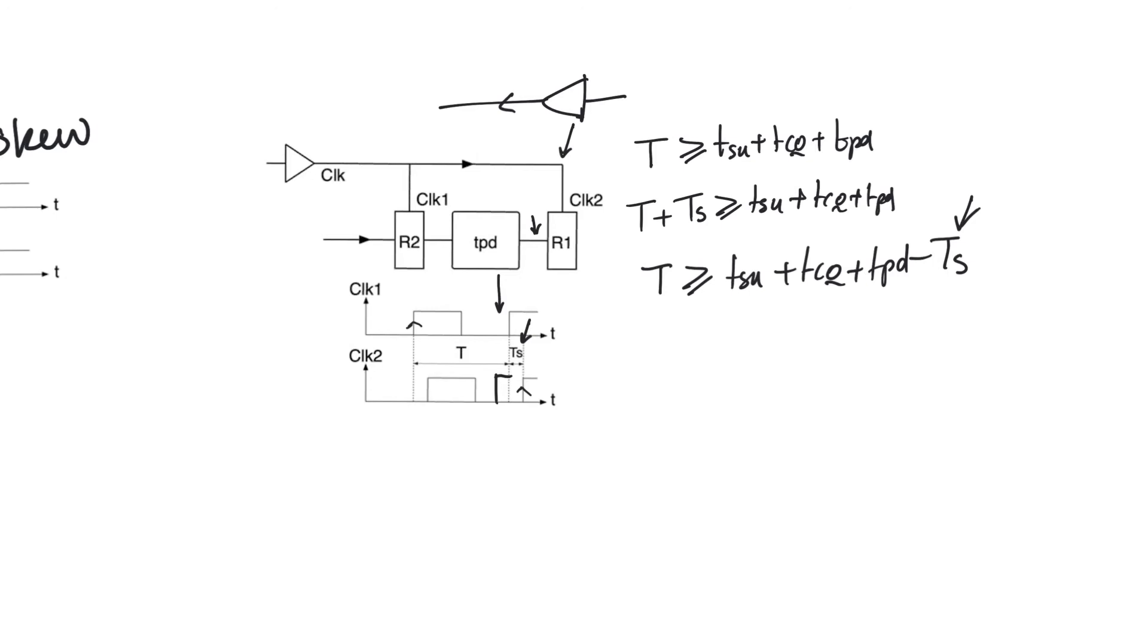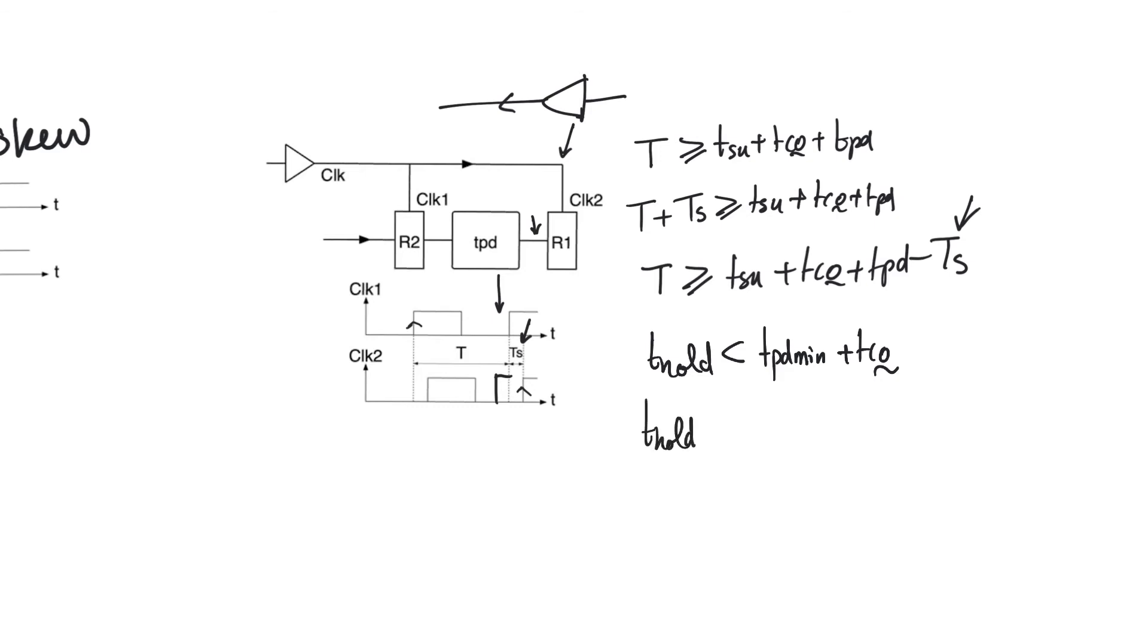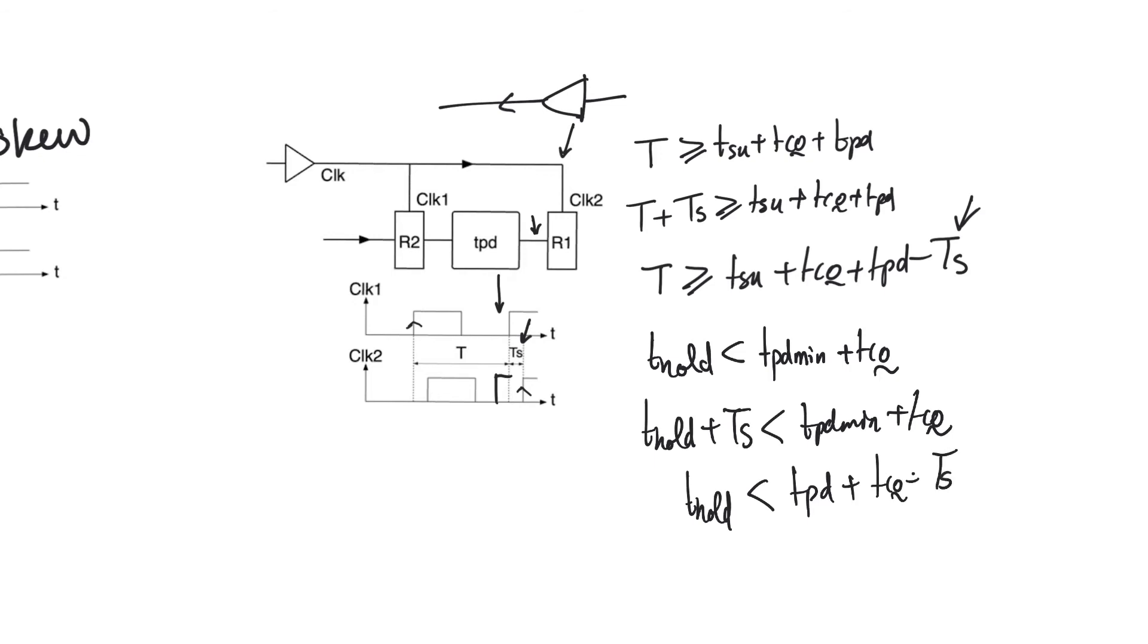But recall also that we had a condition on hold time where t_hold had to be less than or equal t_pd minimum, which is the best case delay through the combinational logic plus t_cq. Following the same reasoning we use for skew, in the presence of skew t_hold plus Ts has to be less than t_pd minimum plus t_cq, which says that t_hold is then going to have to be smaller than t_pd plus t_cq minus Ts. So in the presence of positive skew, the condition on hold time becomes more strict. We have to have a smaller hold time.